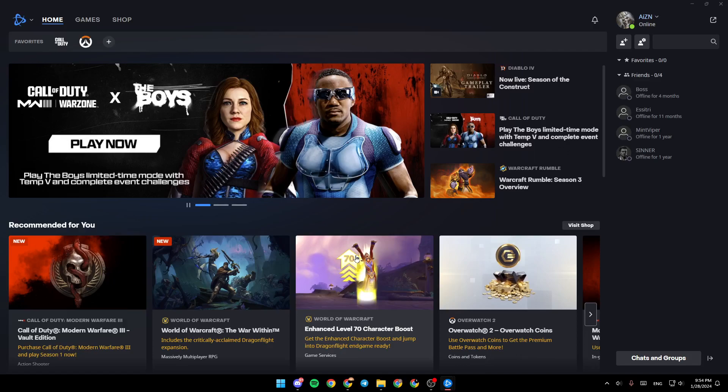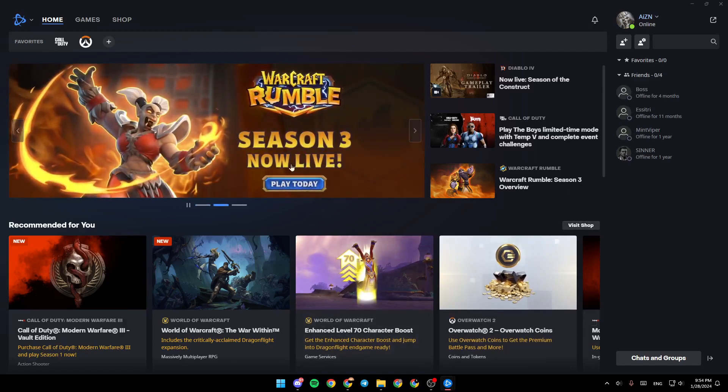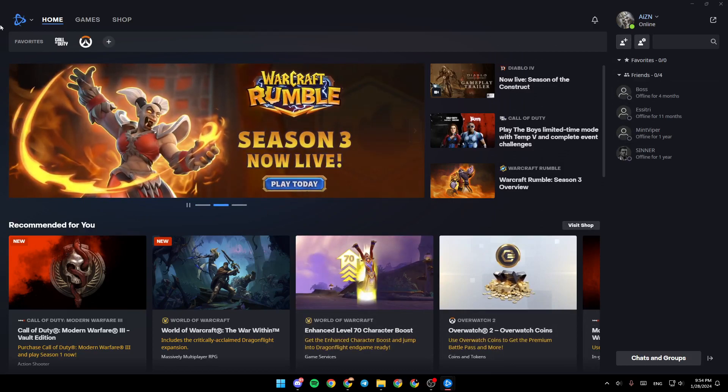As you can see, I'm right now in Battle.net, and this is how the homepage looks like. Right here in the top, you're going to find the sections: the home section, games, and shop.